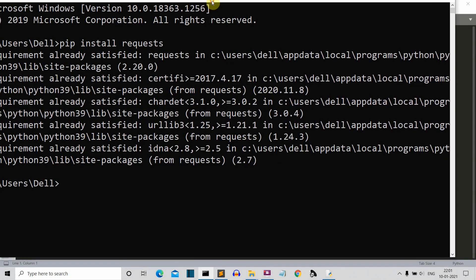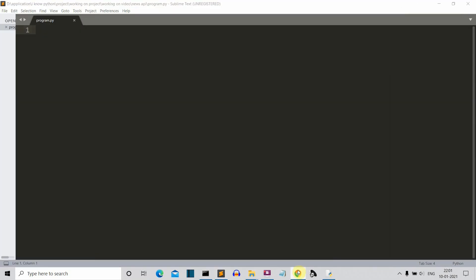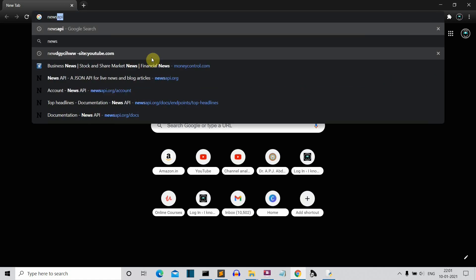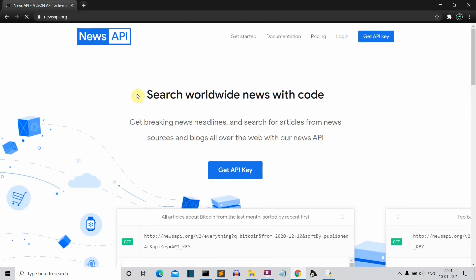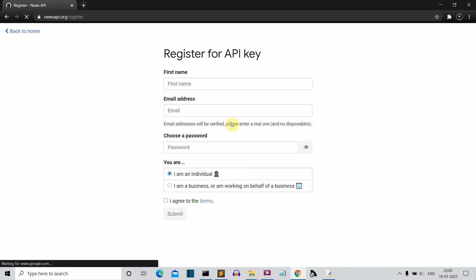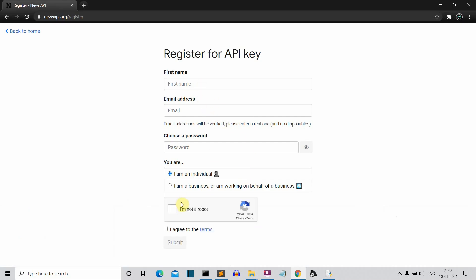For me, this is already installed. One more thing you need to do is go to the News API website, register there, and get your API key. Go to Google or whatever web browser you're using and simply search news API. Go to this website — I'll provide the link in the description — and then click on get API key. Fill in all the details and submit, and you will end up on a web page that will show you an API key.